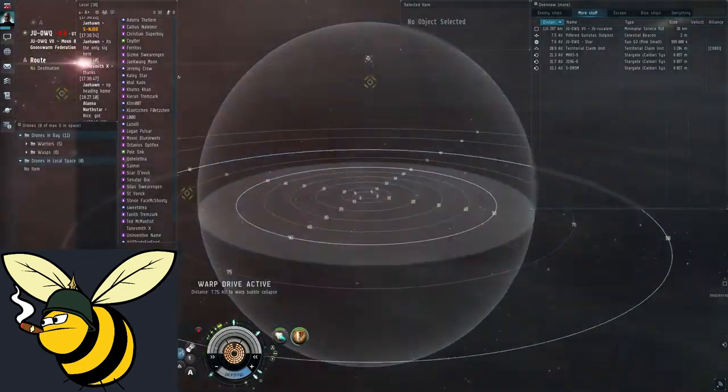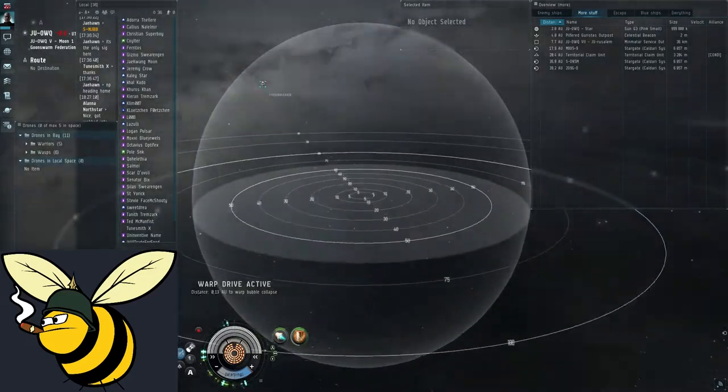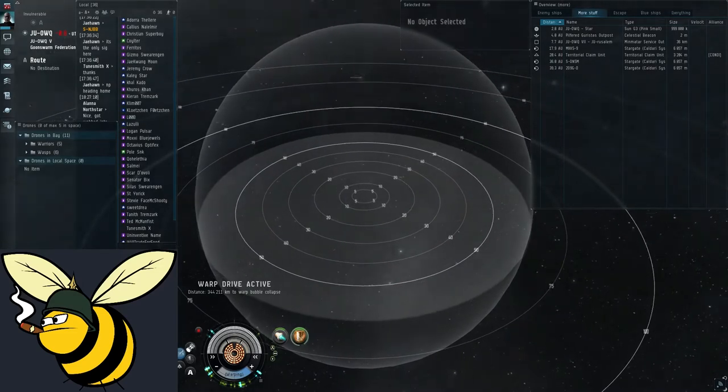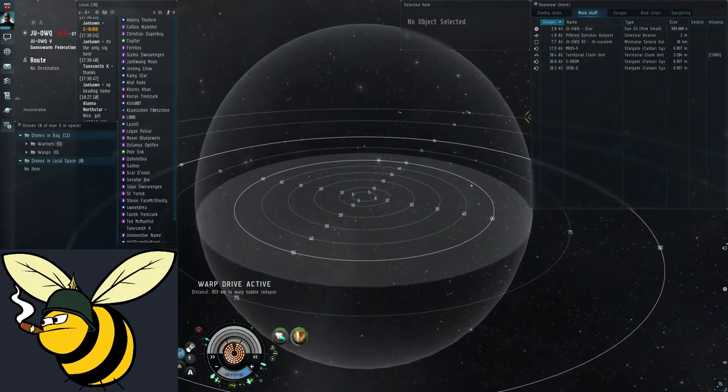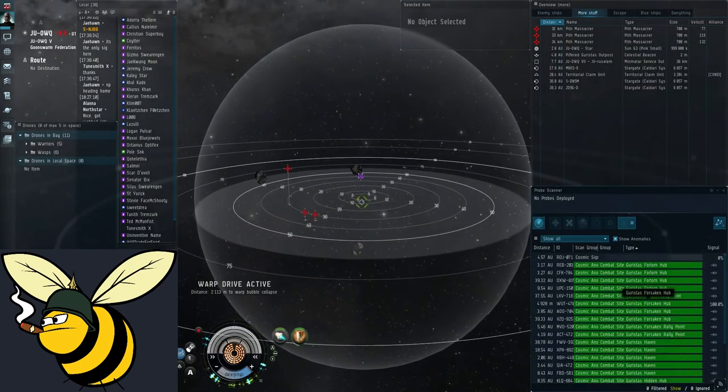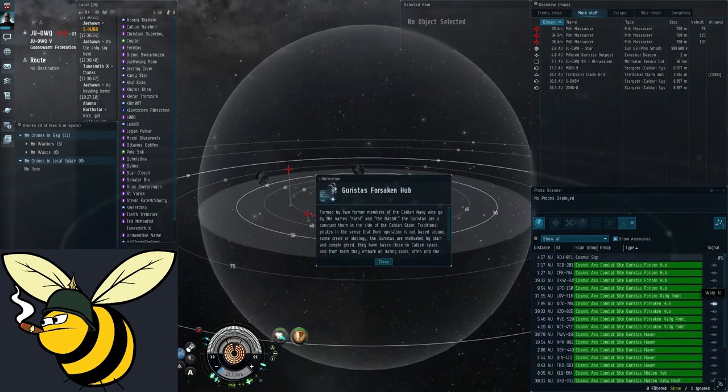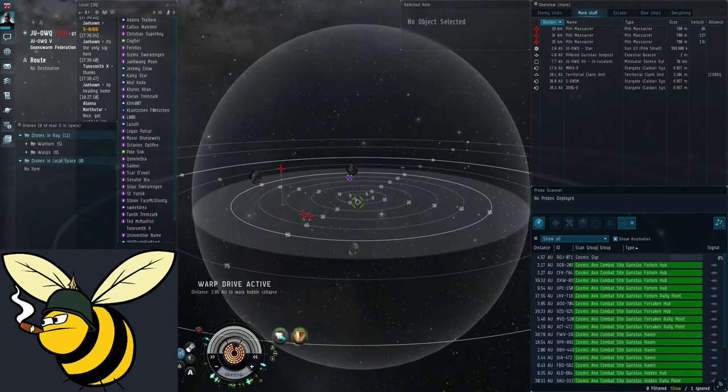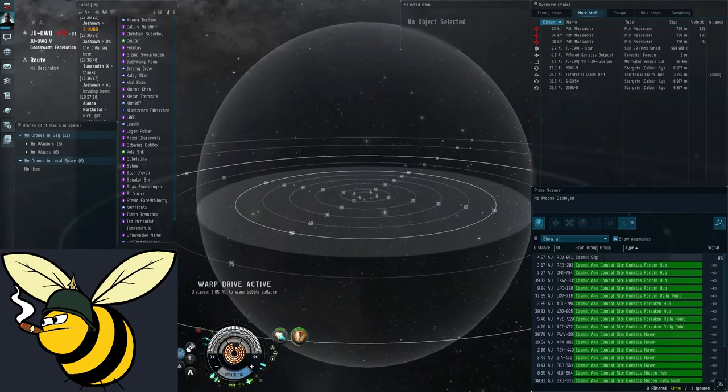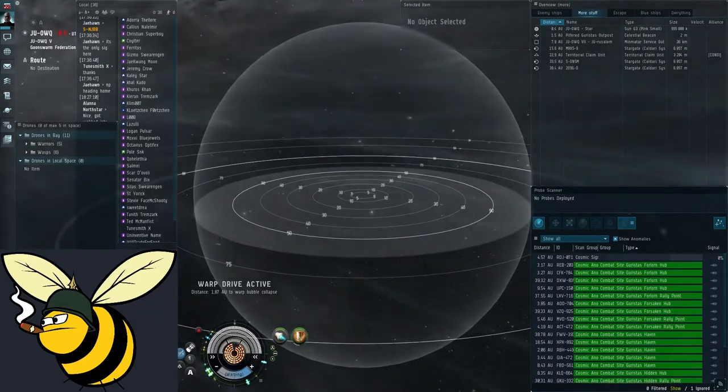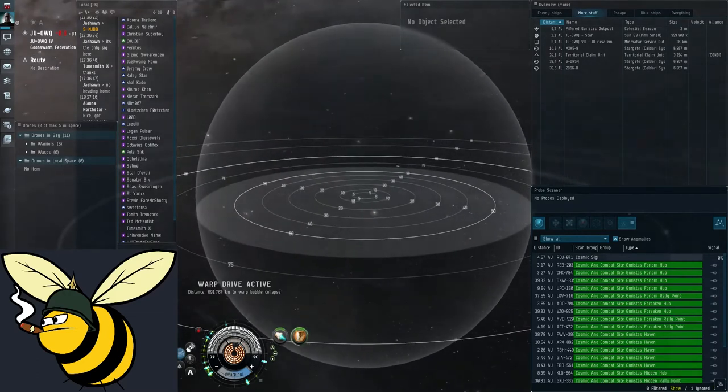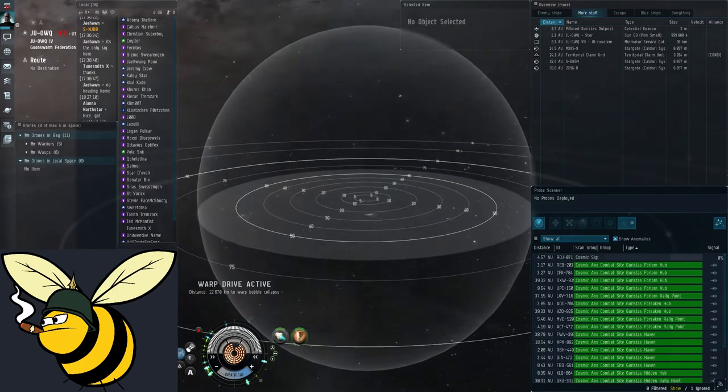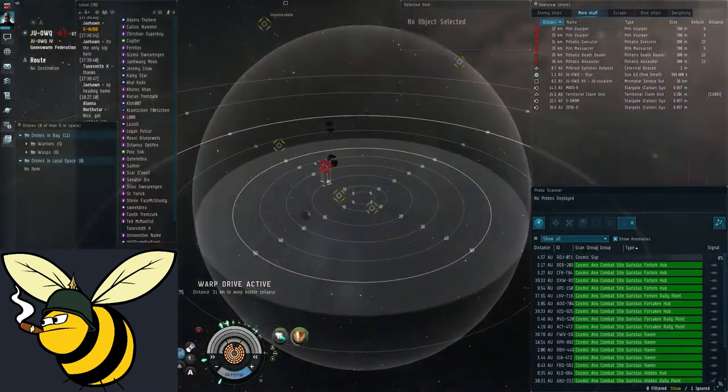The range indicator is a bit useful for positioning yourself in the anomalies. You may want to keep it on. And, of course, there's someone already here. Okay, right-click, ignore, and let's try the next one. JU is a popular system, so there are often people here. All right, nobody here.